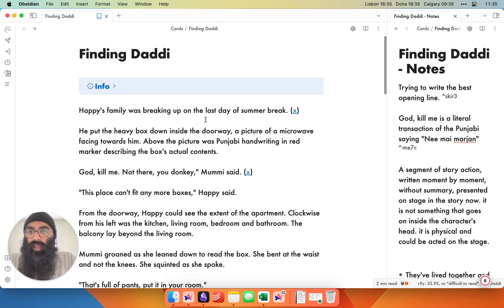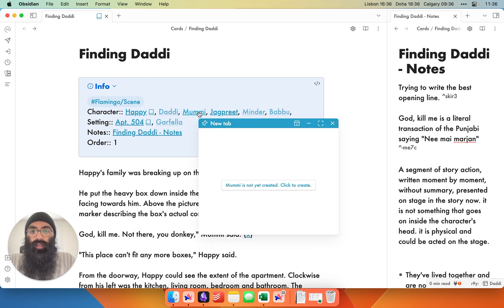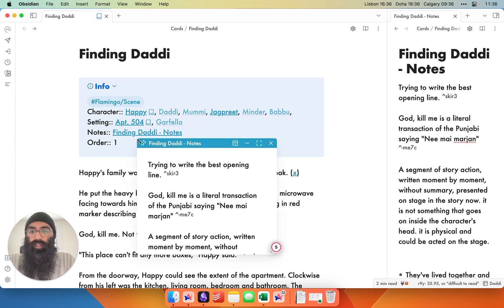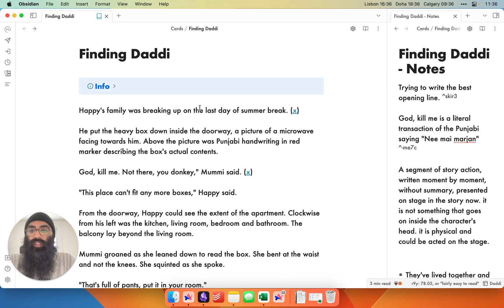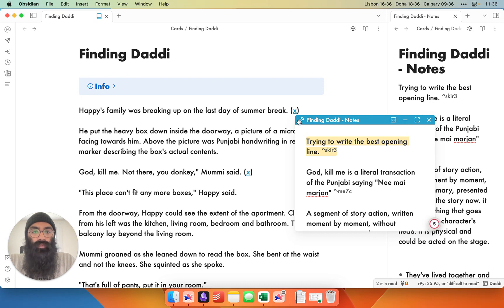So first things first, I have a chapter note here. This is 'Finding Daddy', one of my chapters. As you'll remember from my last video, I have a little info section with some metadata, properties about the characters, the setting, and then I also have a notes section that accompanies this chapter. The chapter takes up the majority of my screen — it's what I focus on — but I also have a little notes page on the side that I can either have open or closed. As I hover over an outgoing link here, my pop-up is different from what you might expect.